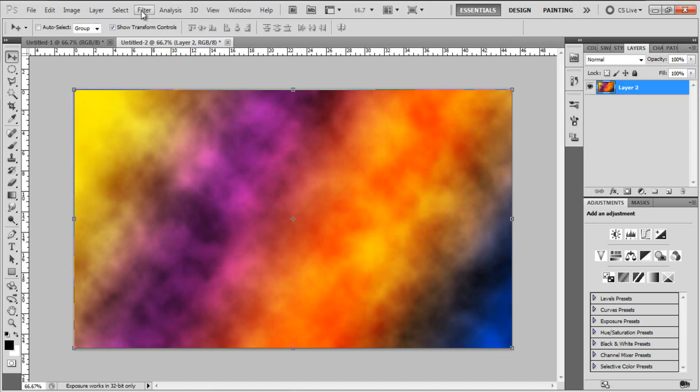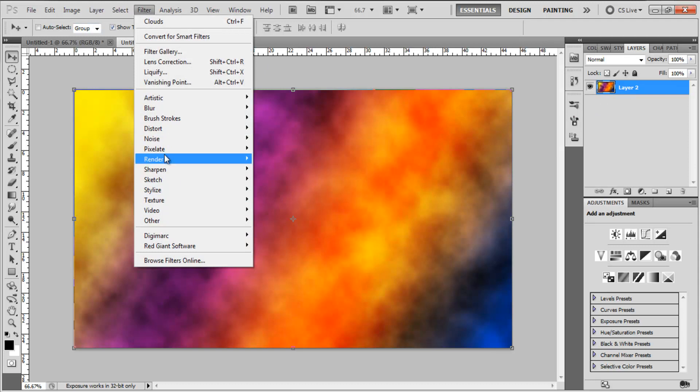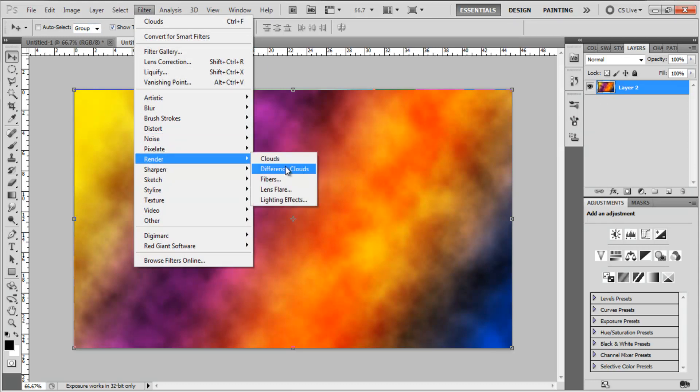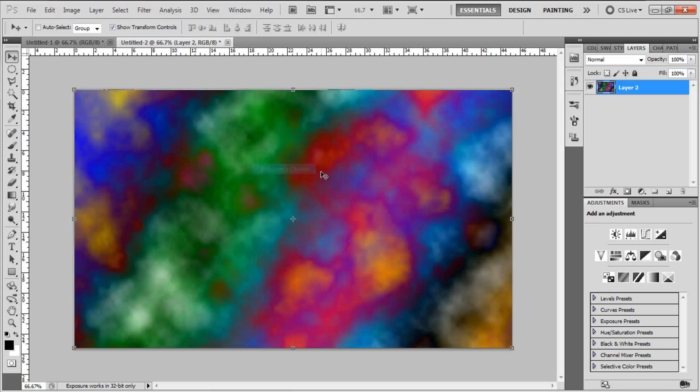Then we're going to come up to Filter again, Render again, but this time instead of Clouds, we're going to use Difference Clouds and that's really going to shake things up a bit.